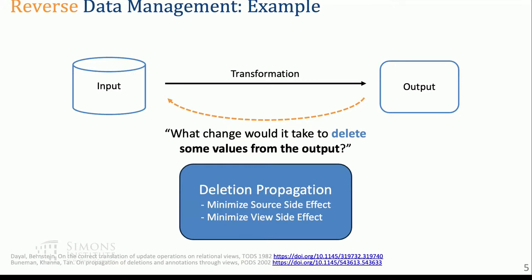This is a very general framework that can encapsulate many important problems in database theory. For example, deletion propagation, studied since the 1980s by Dayal and Bernstein. The question is: if you have some output and want to delete some rows from it — say for GDPR reasons — what change would you need to make in the input? You can have different objectives: minimize input changes, or minimize side effects. A dichotomy was given by Peter Buneman and collaborators in 2002.